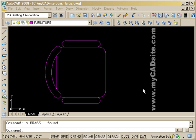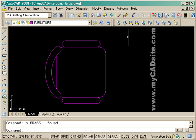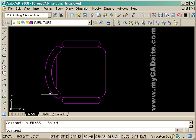Hello and welcome to MyCADSite.com and this is a tutorial about writing blocks out to a file. It's a very simple process.